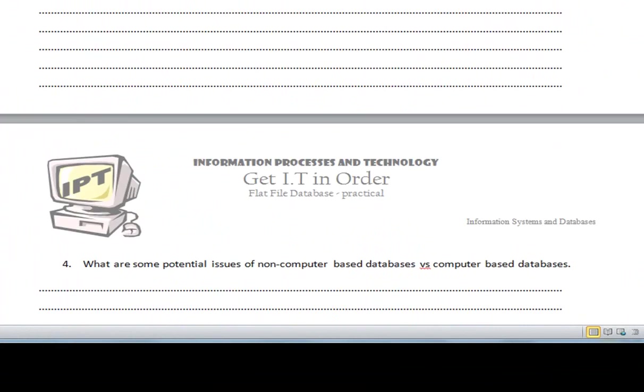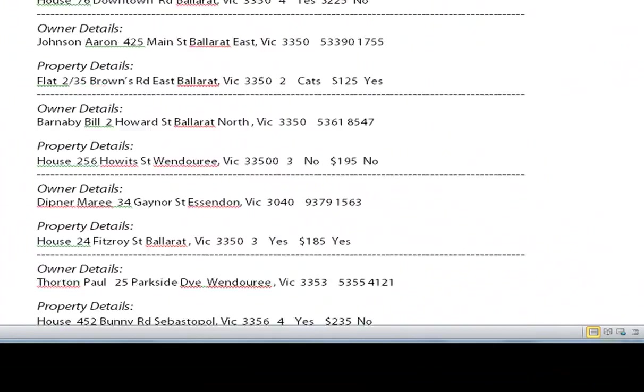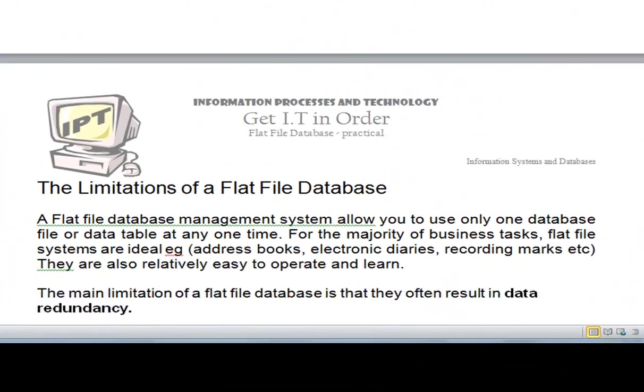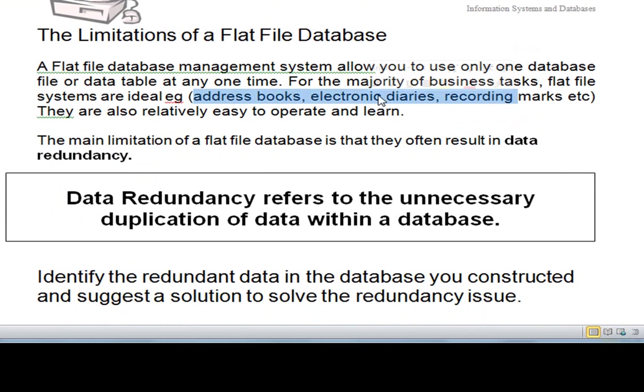But just getting back to the idea of a flat file database, for many businesses a flat file database is perfect. It contains one file and one table within that file, so for things like address books, electronic diaries, recording marks, etc., a flat file database management system is perfect.